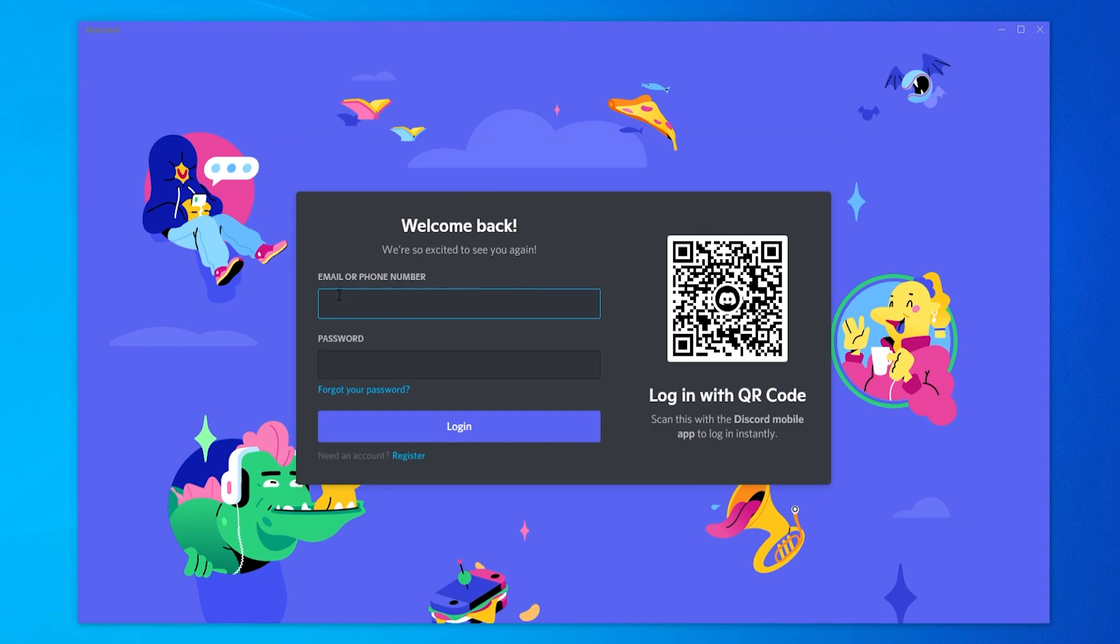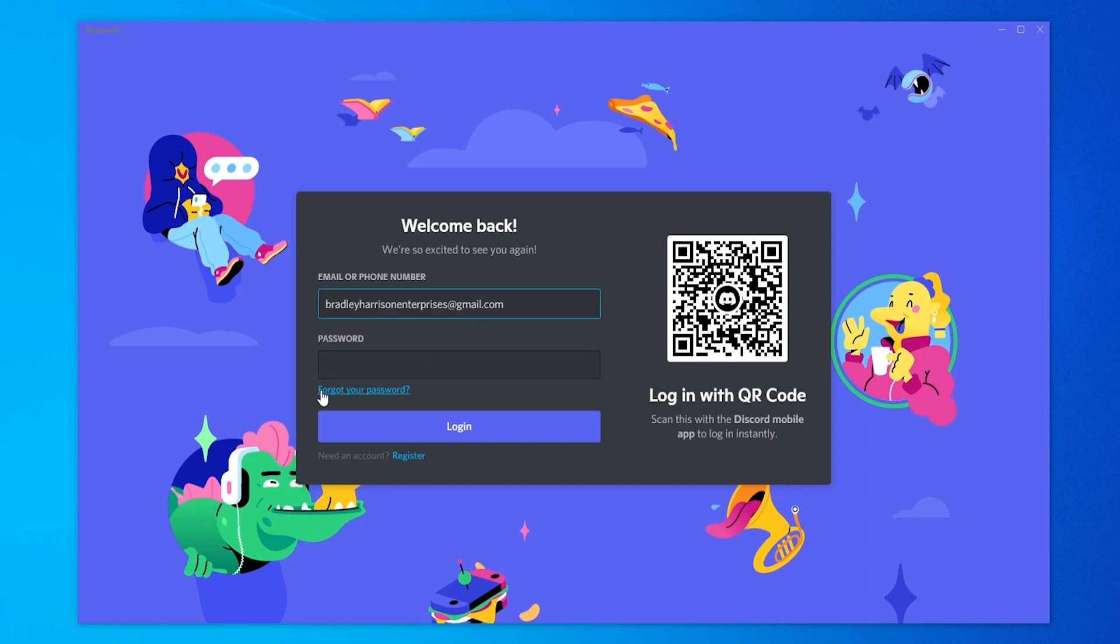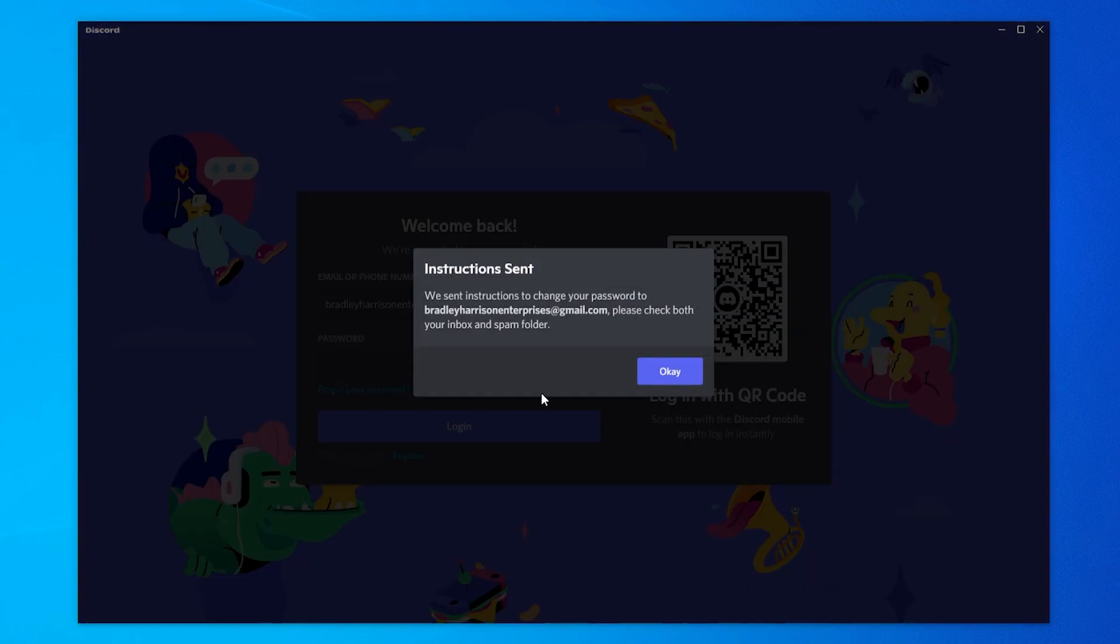Now what you need to do is enter in your email or phone number of that Discord account. Once you've done that, you can click forgot your password and it's going to send you an email where you can reset that password.